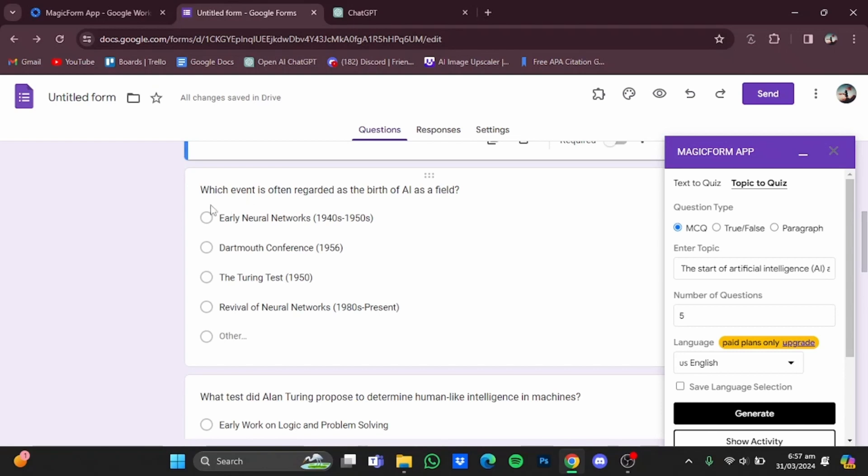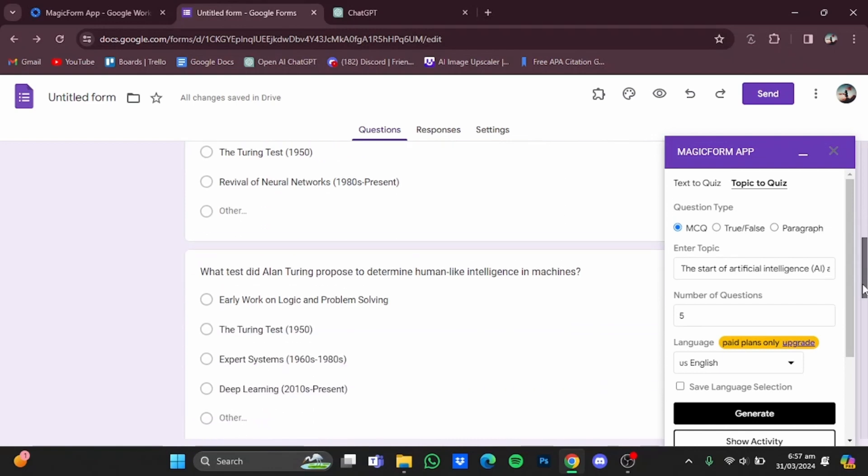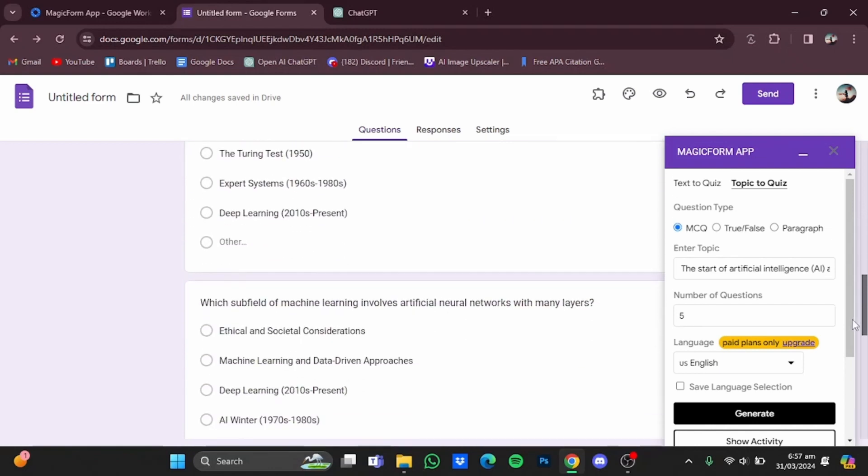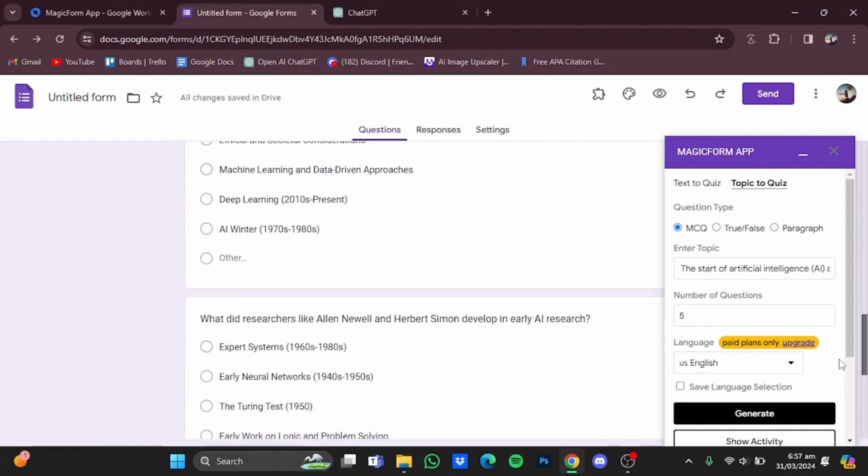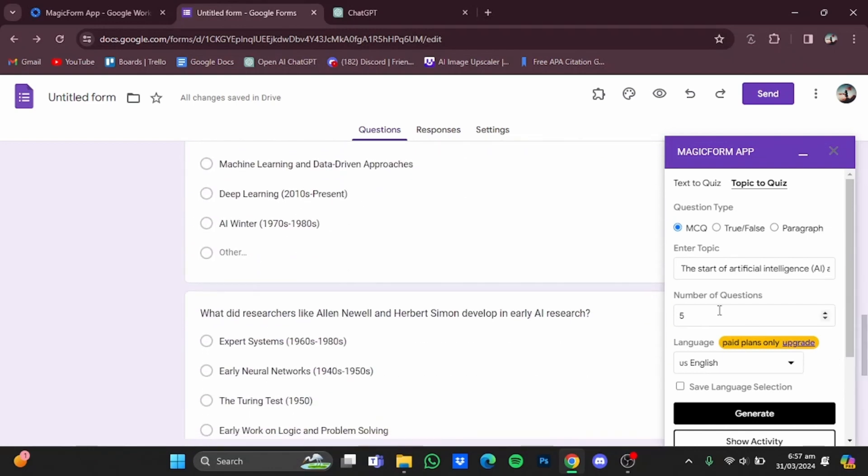So here my MCQs has been generated. 'Which event is often recorded as the birth of AI as a field?' And there are four more right here. You can adjust the number of questions.